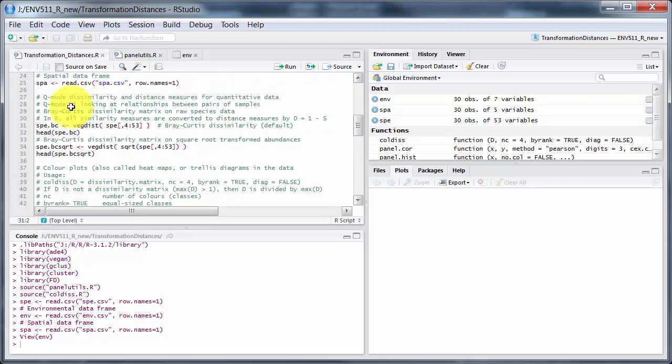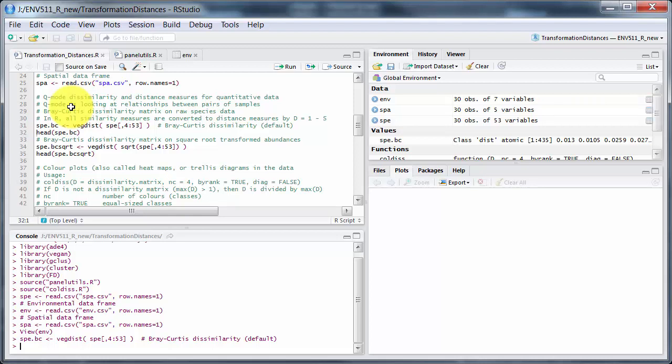Q-mode analysis looks at dissimilarity and distance measures for quantitative data, examining relationships between pairs of samples, which is normally what we want to do. This command creates a new dataset, spe.bc. Remember that in R the dot or period is merely a separator — it doesn't mean anything. This is a distance matrix, and I've labeled it spe.bc because it's doing Bray-Curtis dissimilarity.